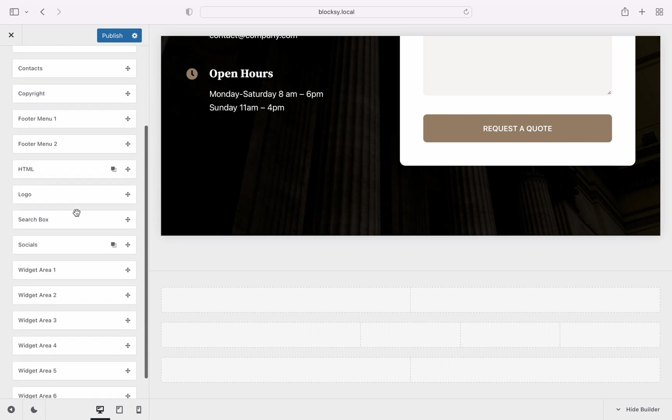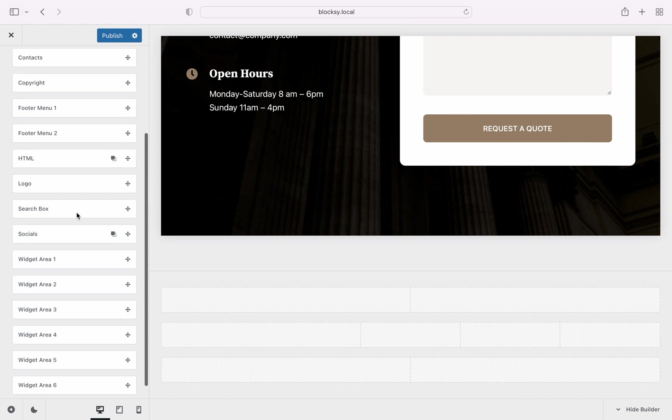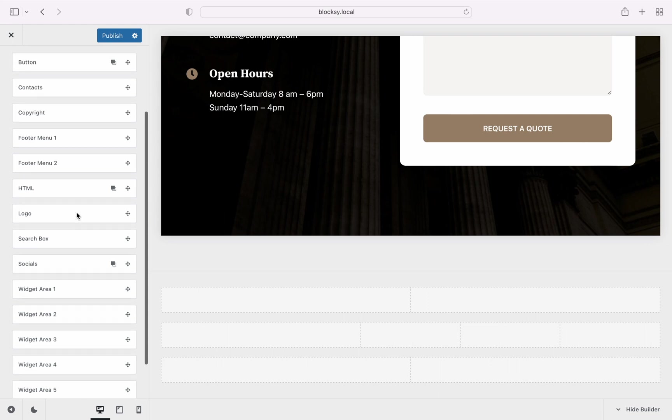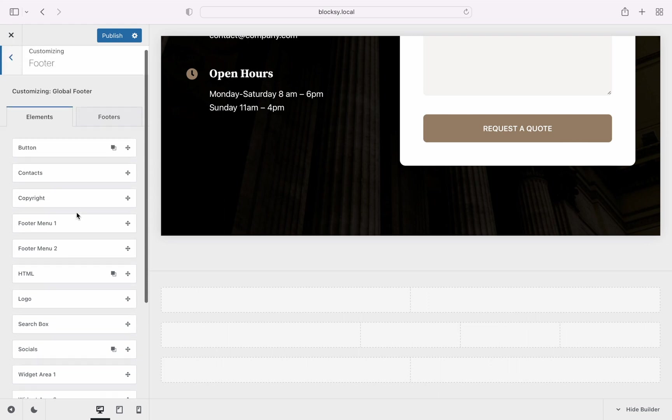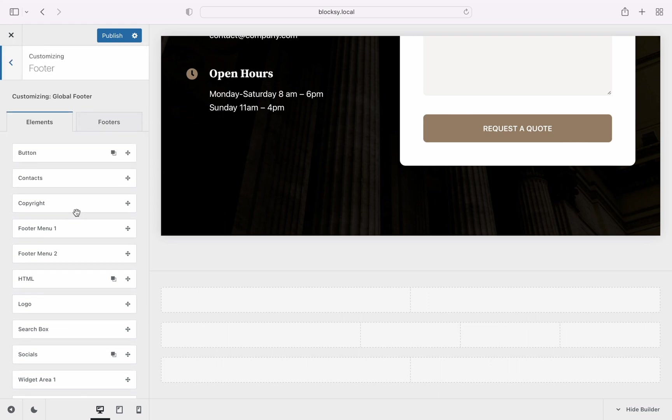One note we'd like to make before we continue is that some elements are only available with our Bloxy Premium subscription, so if you don't see an option on your setup, you may need to upgrade your license.